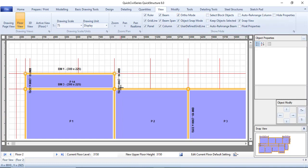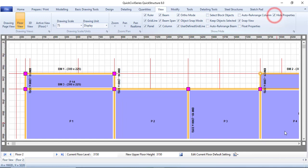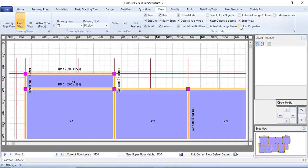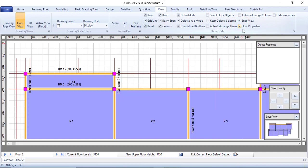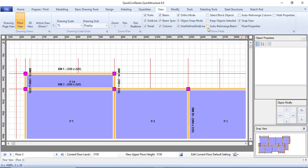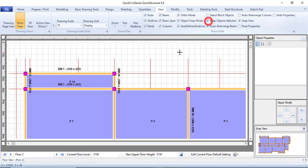If you want to select something and you're having difficulty with selection, you can hide certain elements. You can also hide the properties panel for objects. You can float it, and use auto-rearrange so things automatically rearrange. These options will make your work easier and faster.